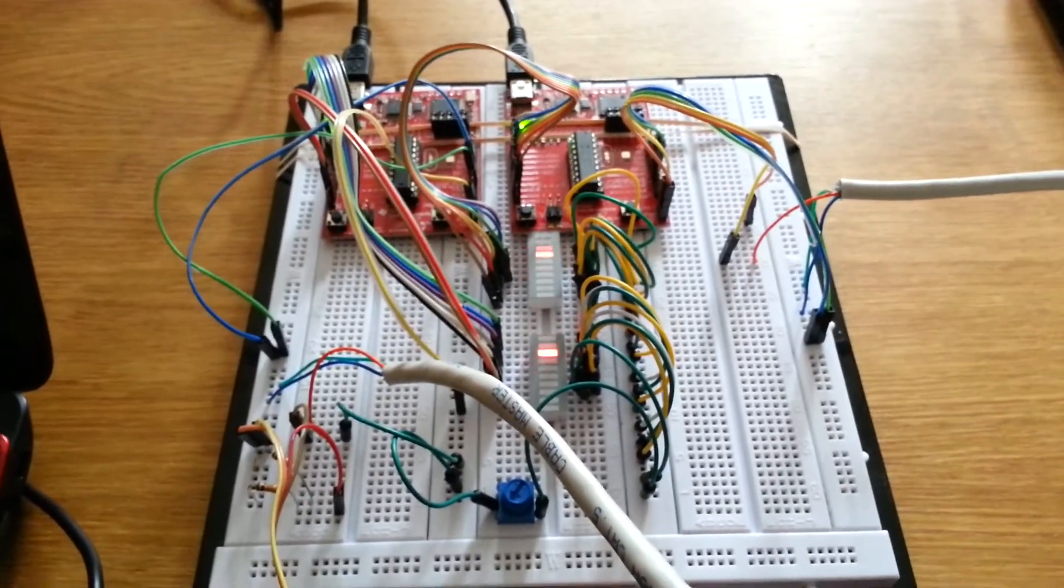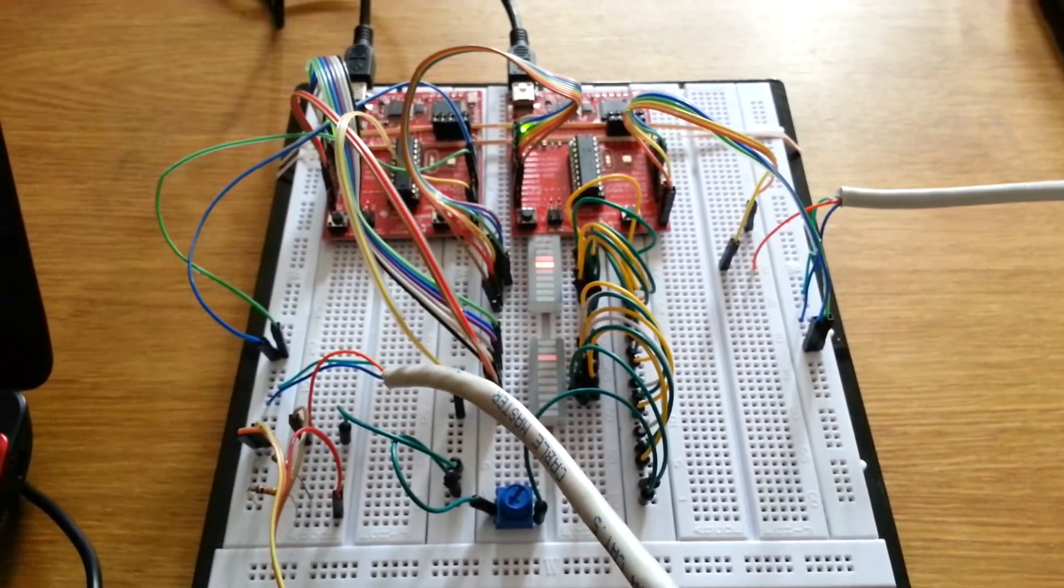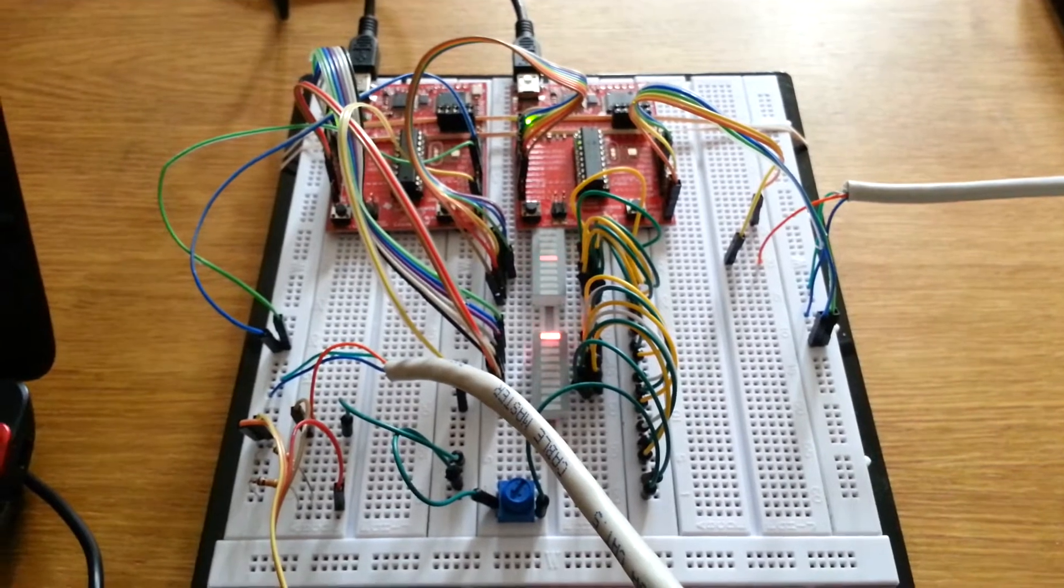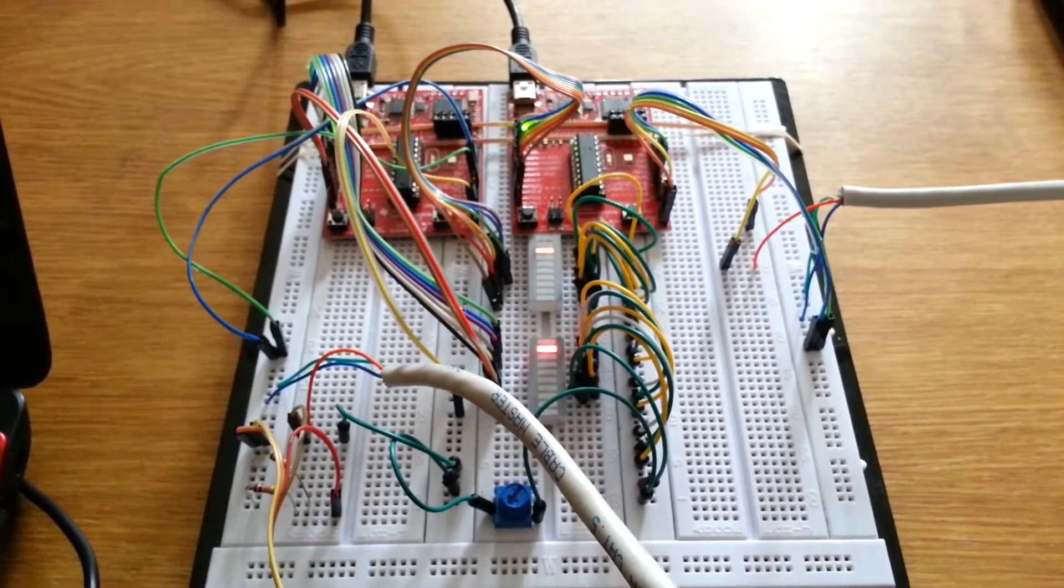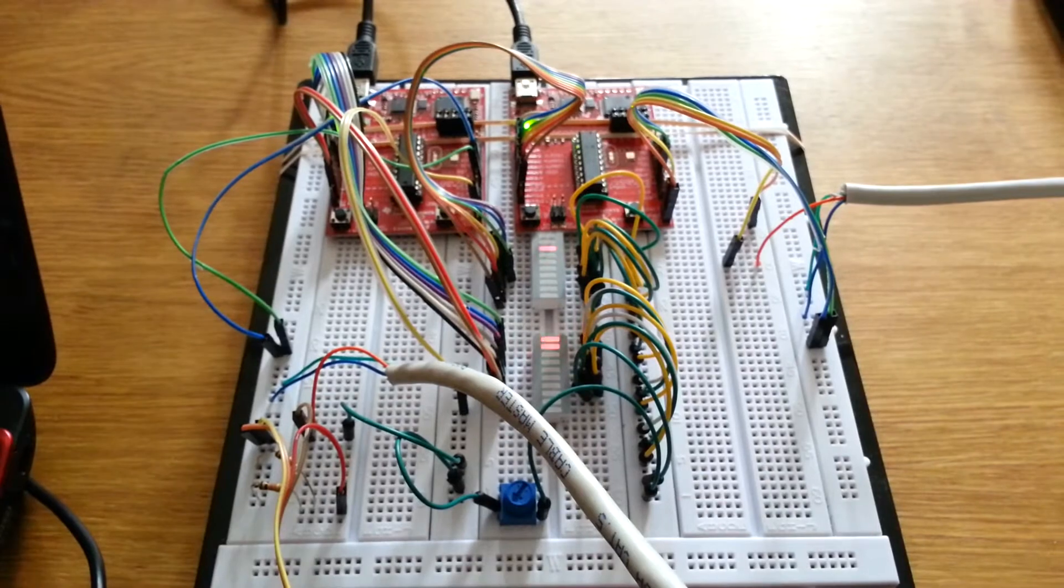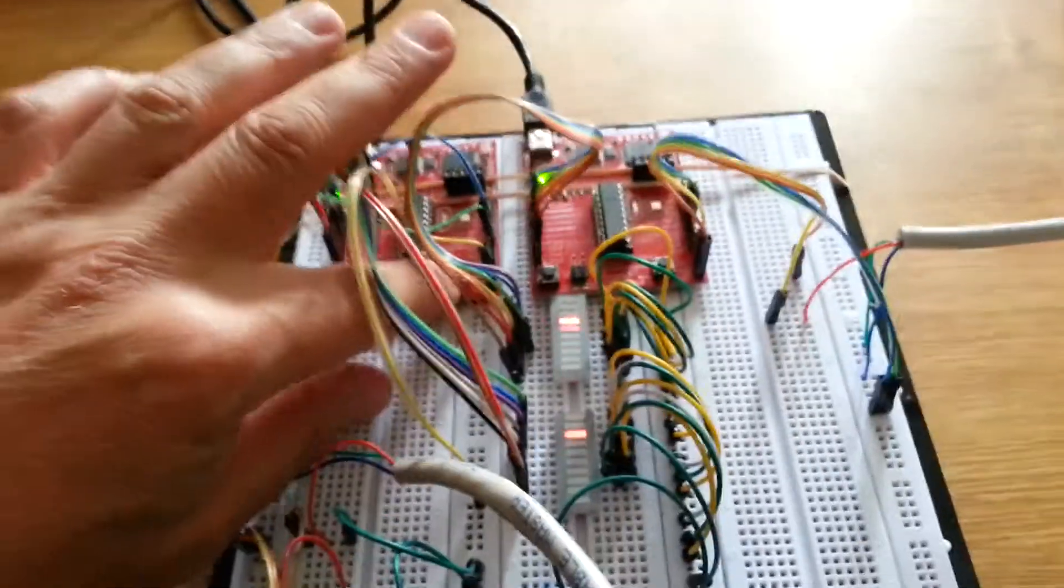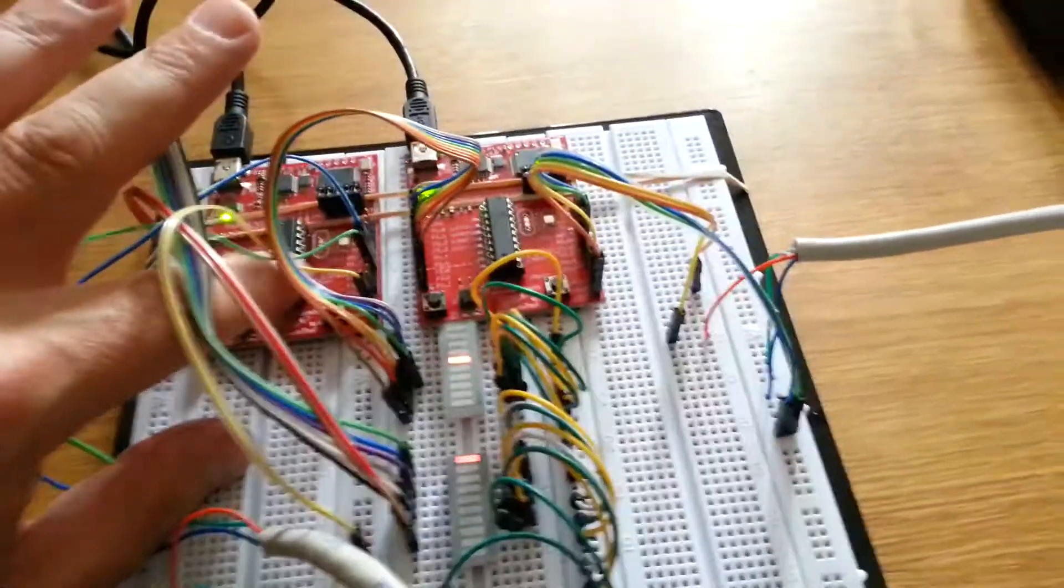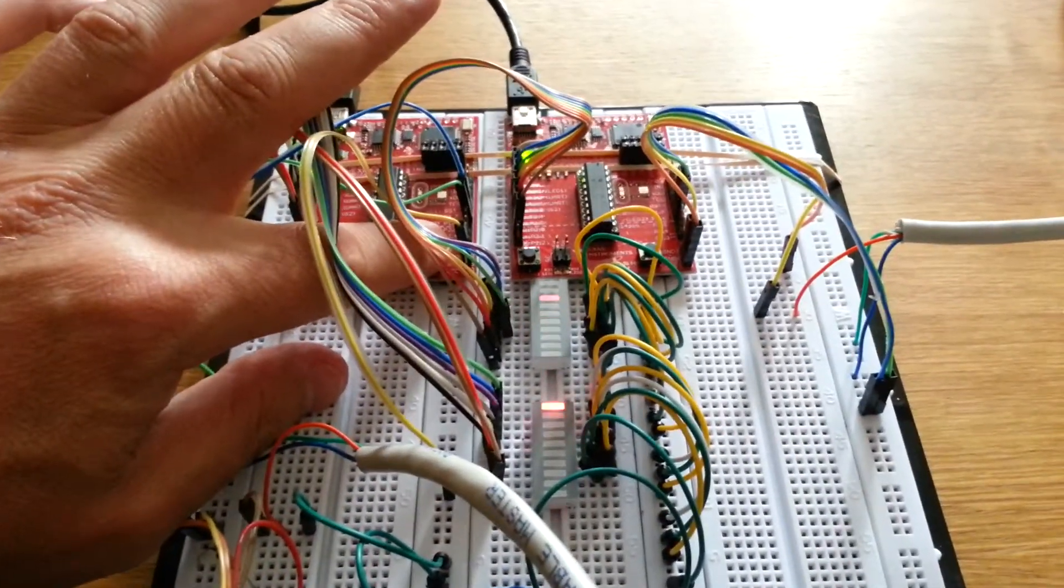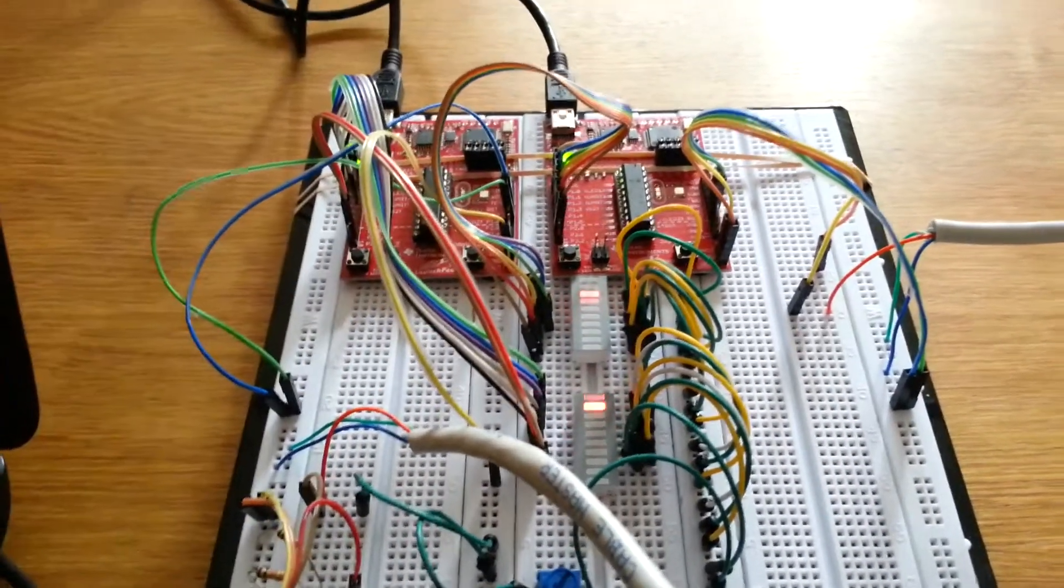So currently the two MSPs are cycling through three of the LEDs in the array there. I can just press the reset buttons and you'll see them stop and start quite happily.